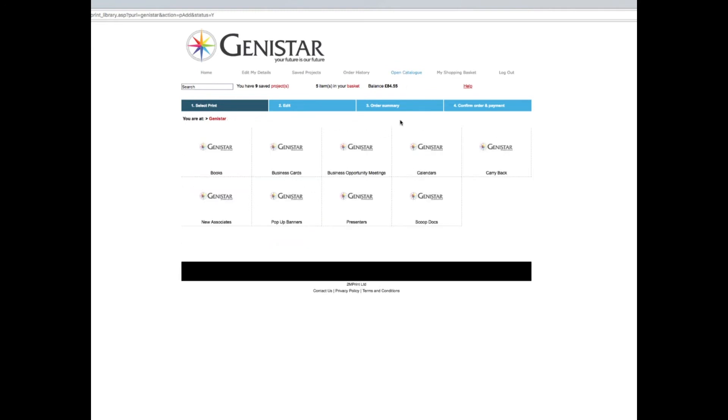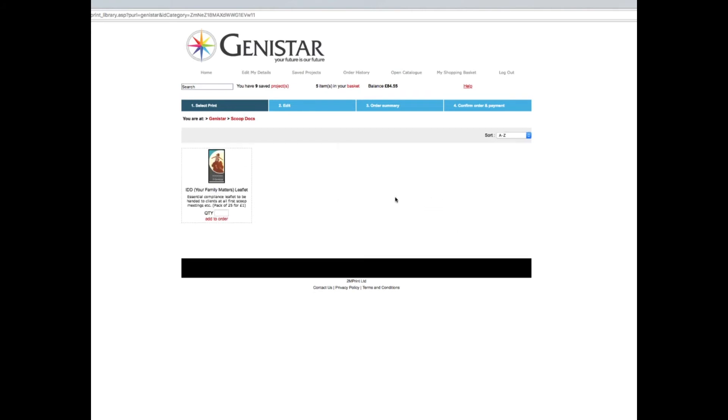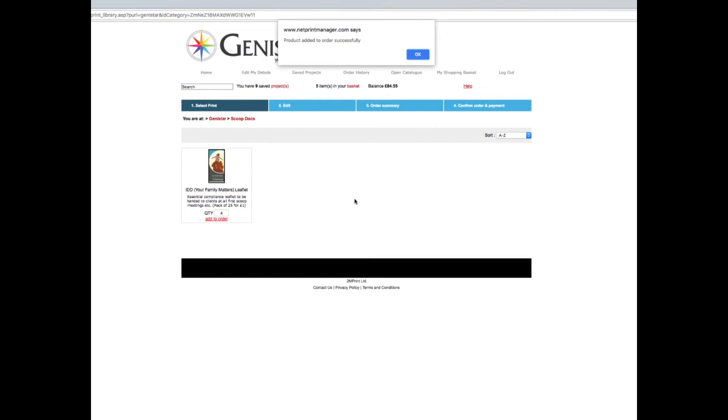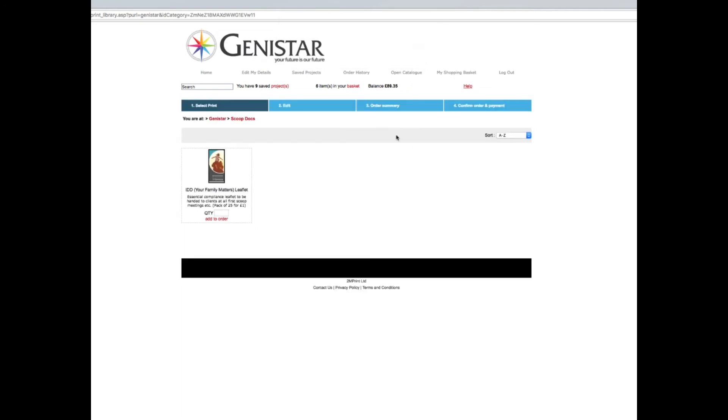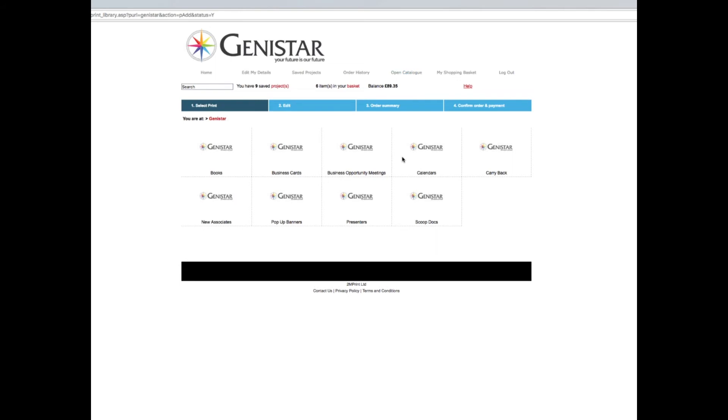Now I go back to open catalog. The next thing is to gather information, so I'm going to look at scoop leaflets. One thing we have to do is make sure the family matters or IDD leaflet is given out to every single person. They come in a pack of 25 for one pound. I'm going to have four packs of those. Add that to my order. Go back to open catalog.